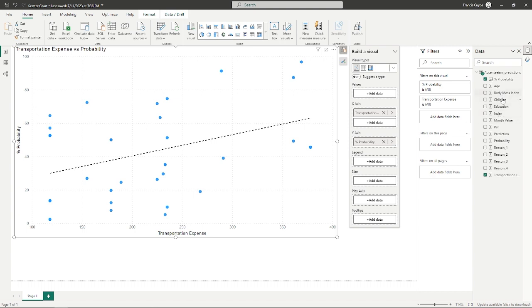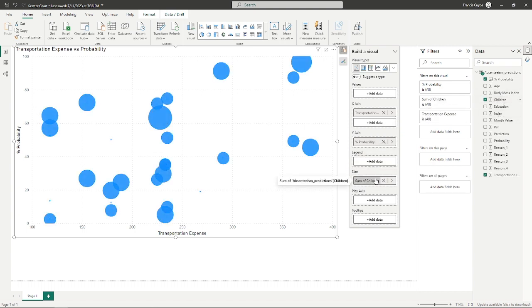We can add this field to the box named size. As we release our mouse button, we immediately observe the size of our circles to vary.